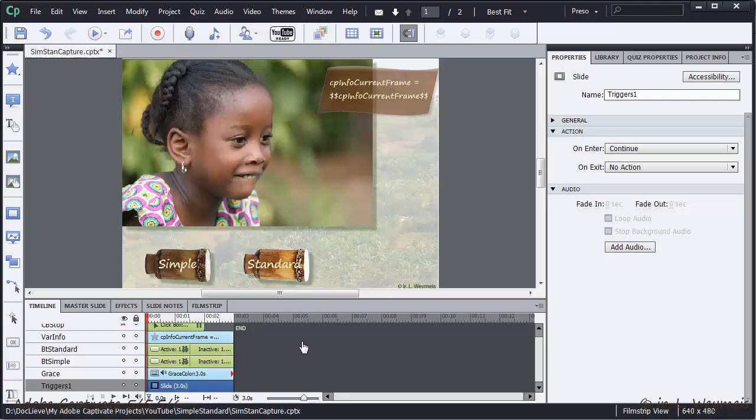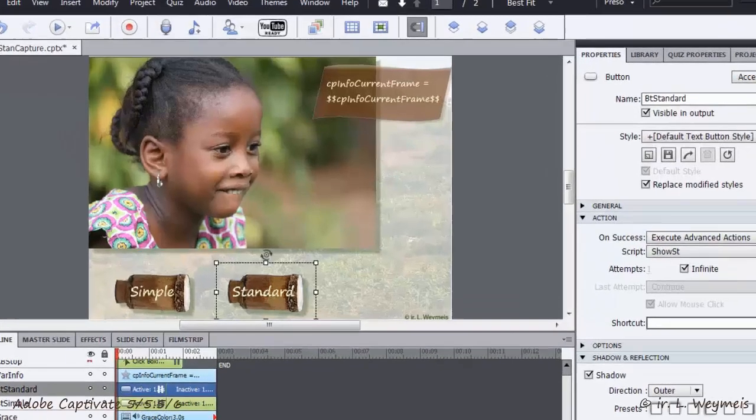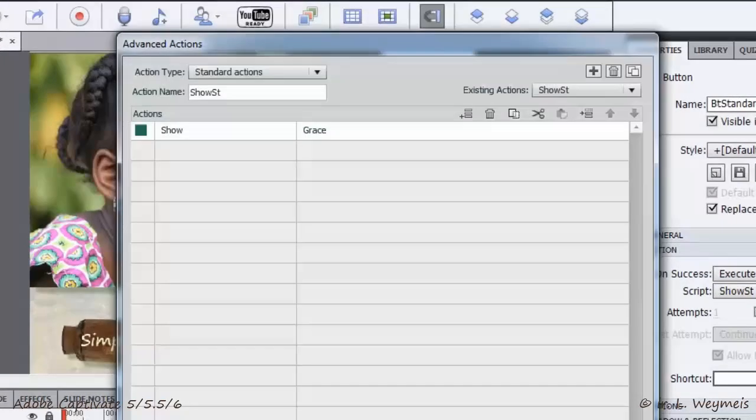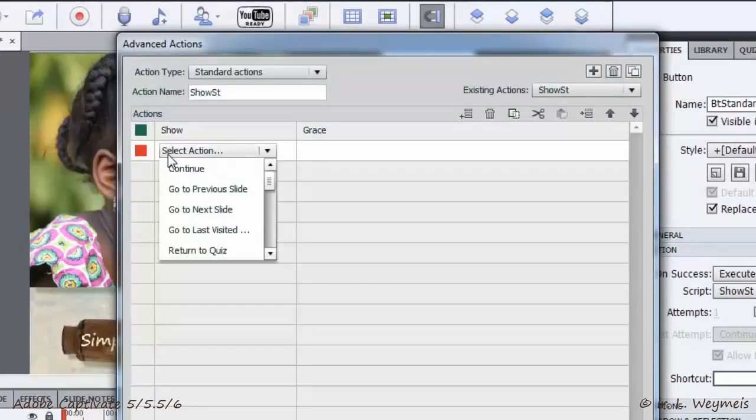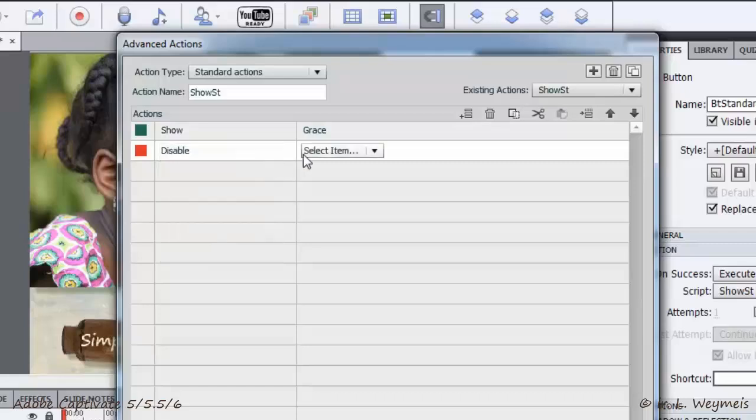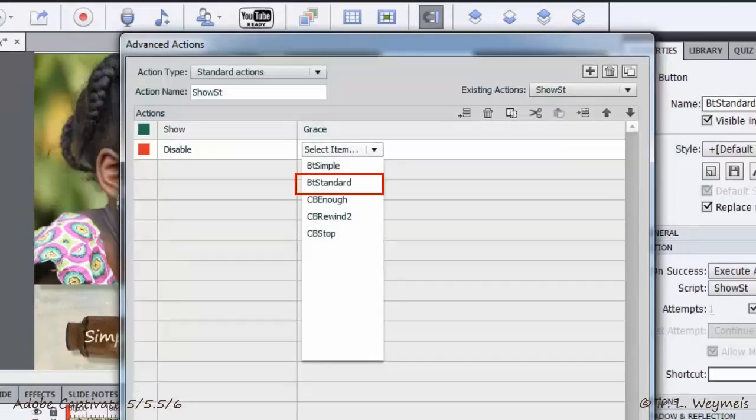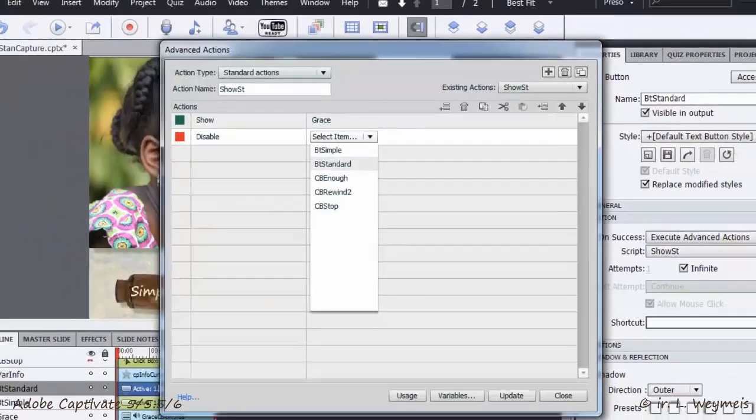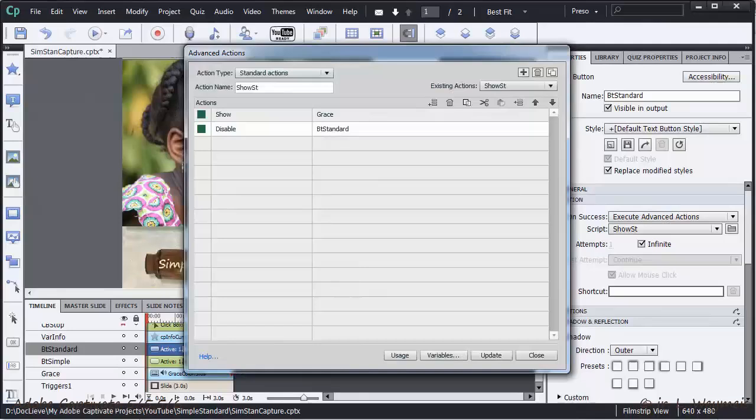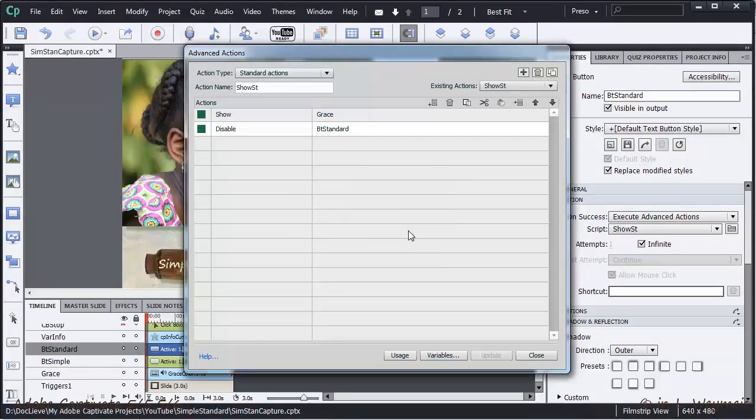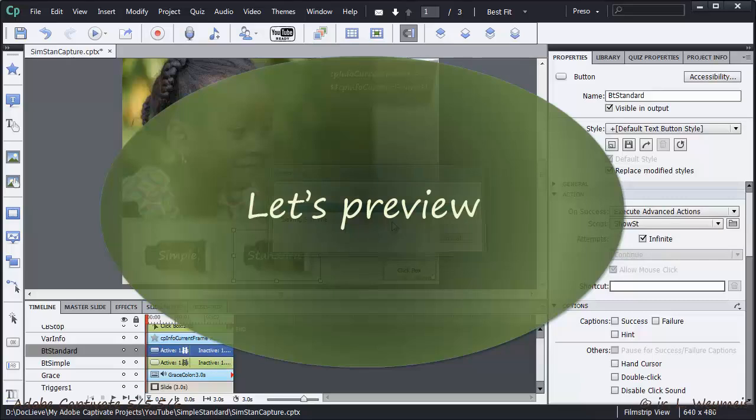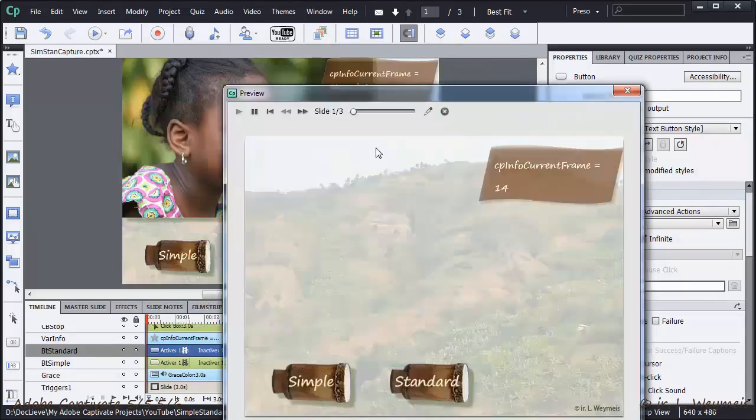Watch how I added the action show st triggered by the standard button by adding the statement disable button. Let's preview.